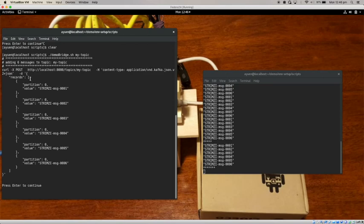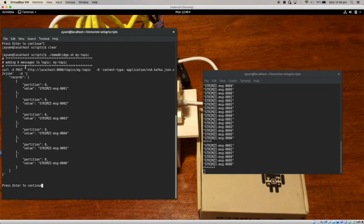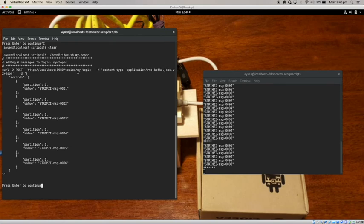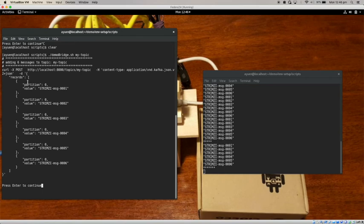Now you can see that this is actually the information or the command, the HTTP command that I'm going to send to the Kafka Bridge. You can see that this is the URL and this is the content type. And in here, what I'm going to do is I'm going to create a number of messages or records. You can see that in here, I'm actually specifying the partition number.